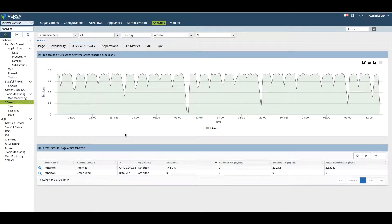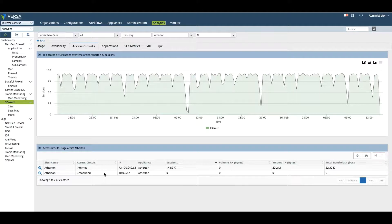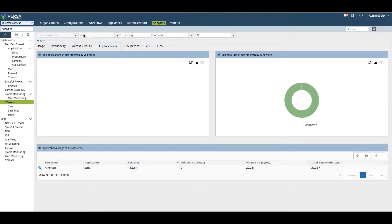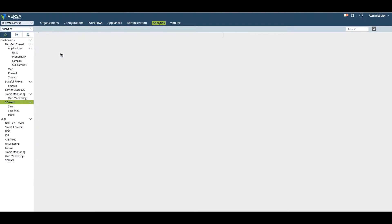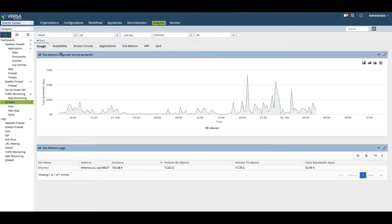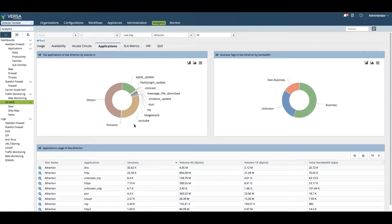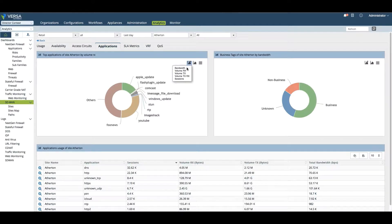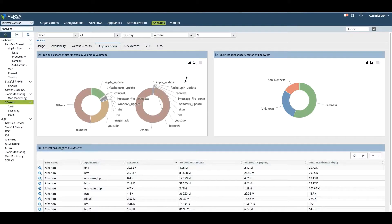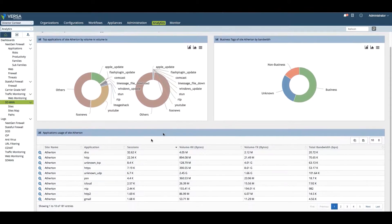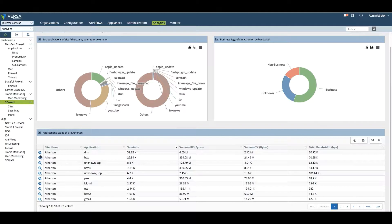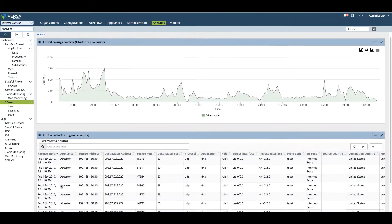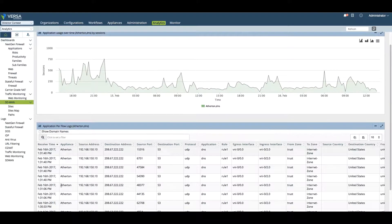You'll see the usage from a total bandwidth perspective, the availability over the last day. We can see the access circuit usage, how much went across the internet connection and how much went over the broadband connection. In this case, we have two WAN connections. We can look at all the different applications that are going on at this location. Since this is mostly retail, we can look at the retail side and see all the different applications going on.